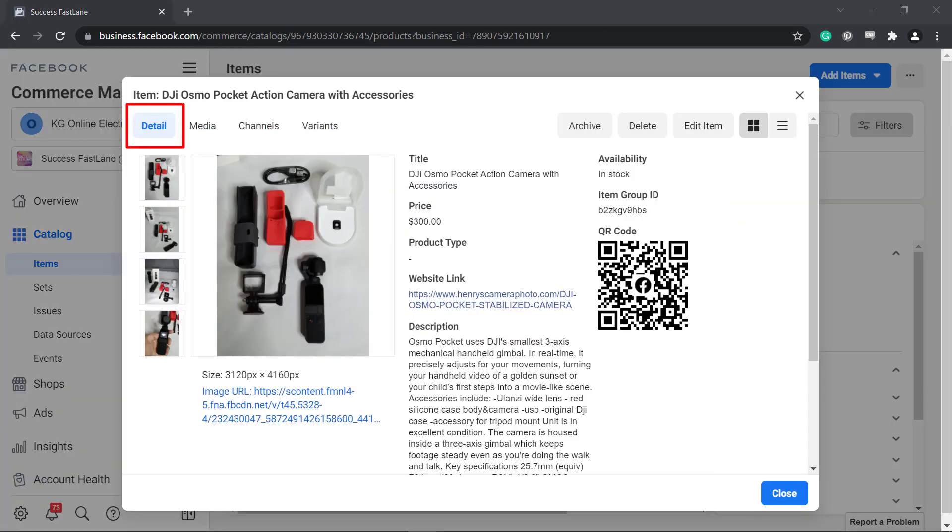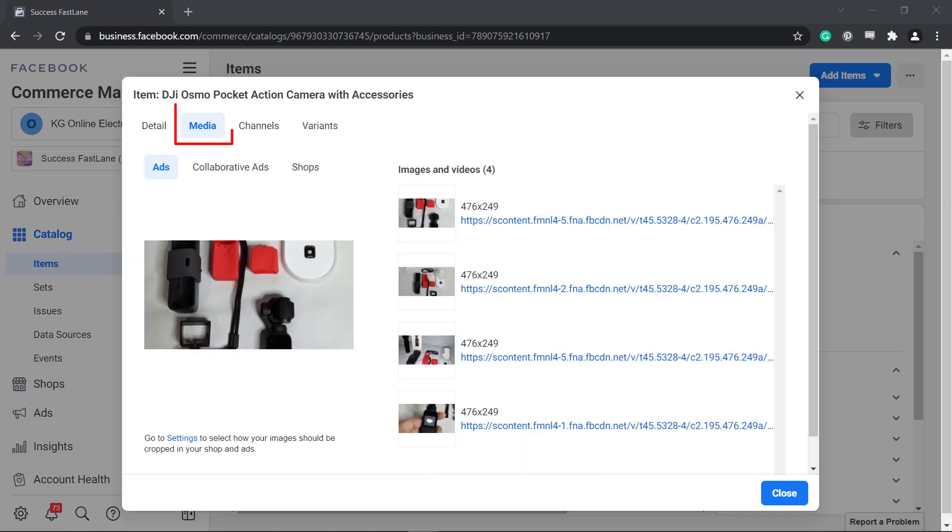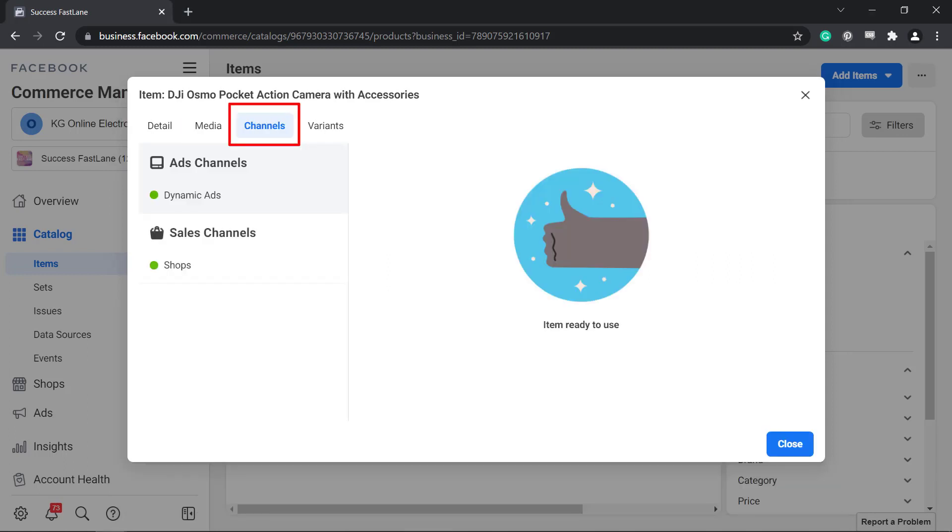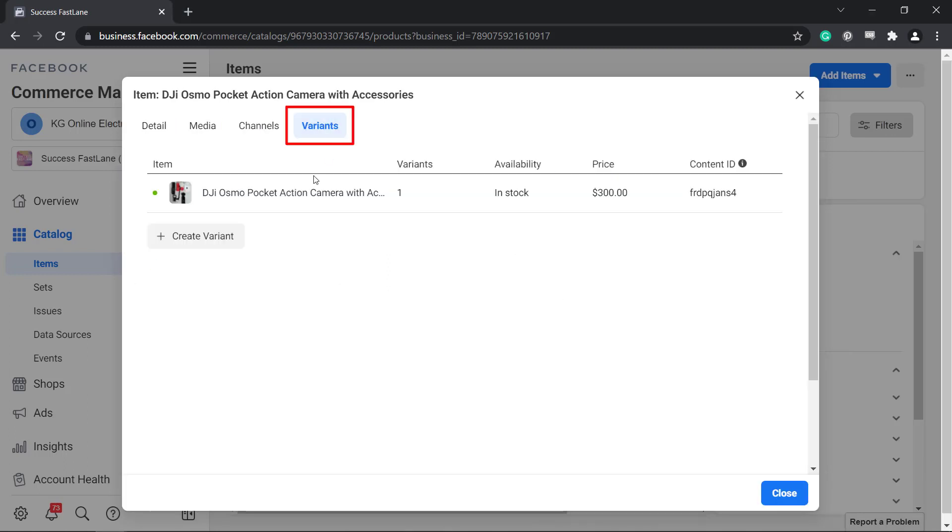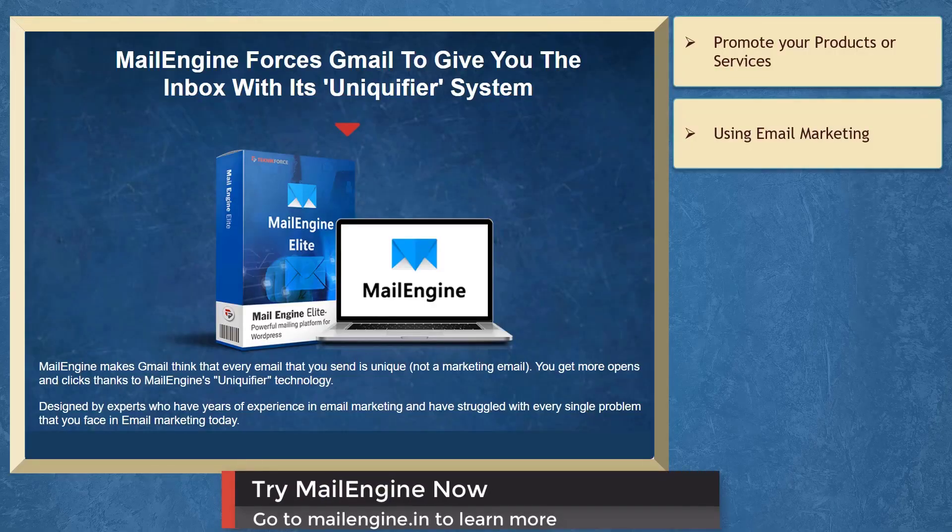You can click on the product and view the details, archive, delete, or edit the item. The Media tab shows the link assigned to the images and videos for the product. View the channels and variants.